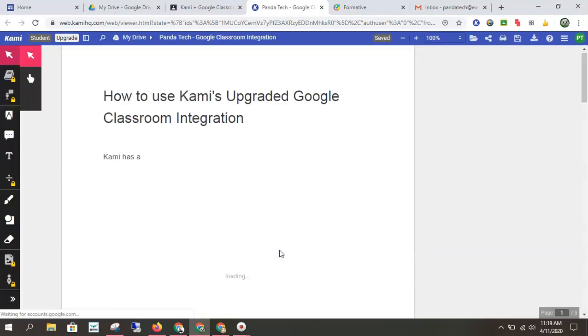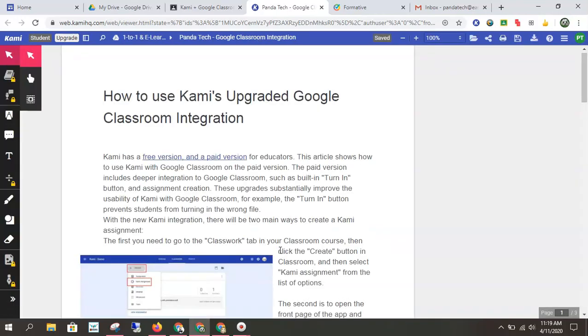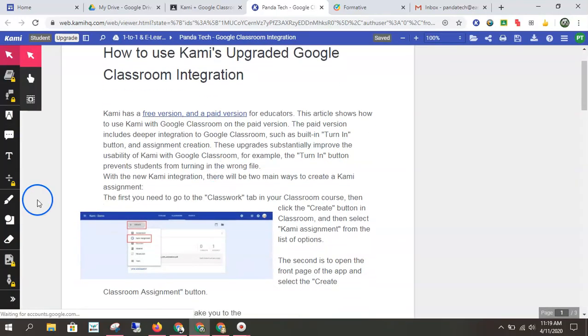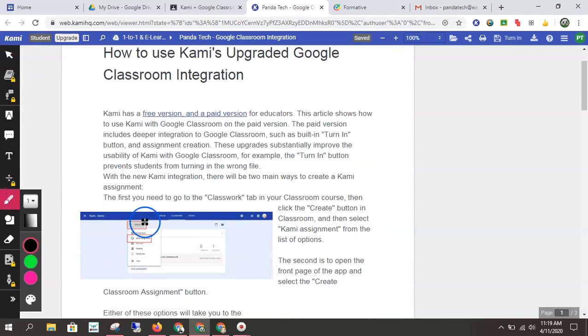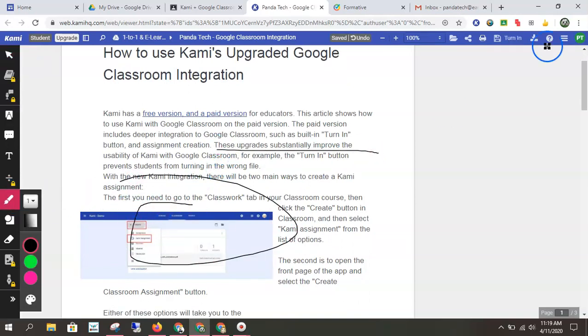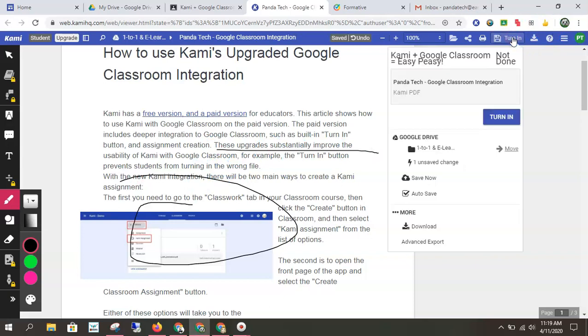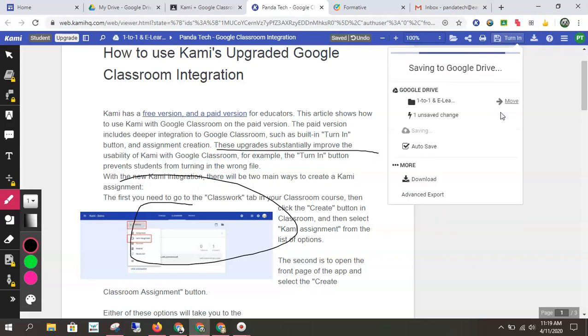If you have Kami, the first time you use it, you just gotta link it up with your Google classroom. So the teacher assigned this as a Kami assignment and I would be able to annotate this, follow the directions, do what it says. And then I would click turn in right through the Kami panel.